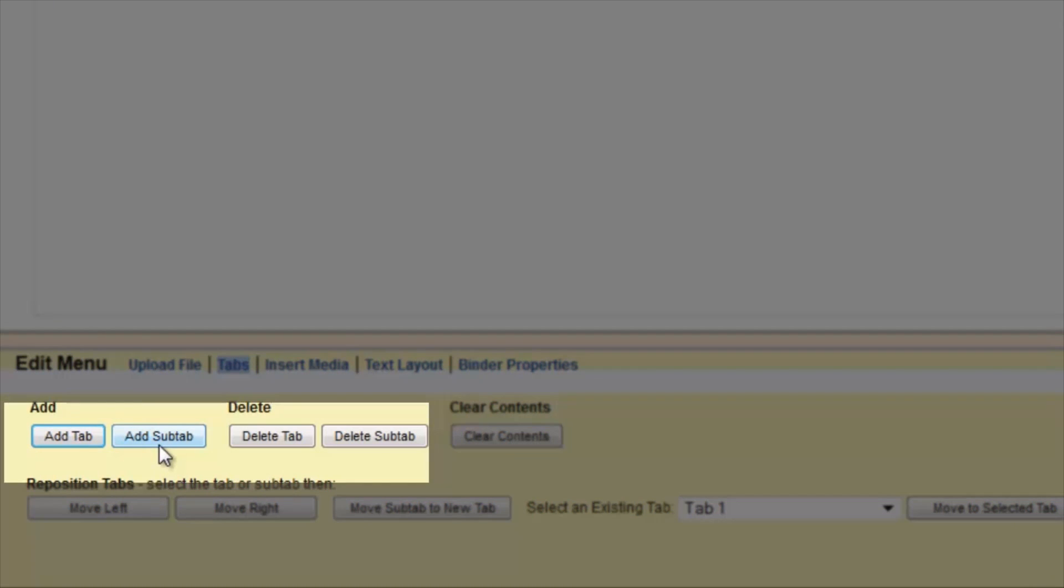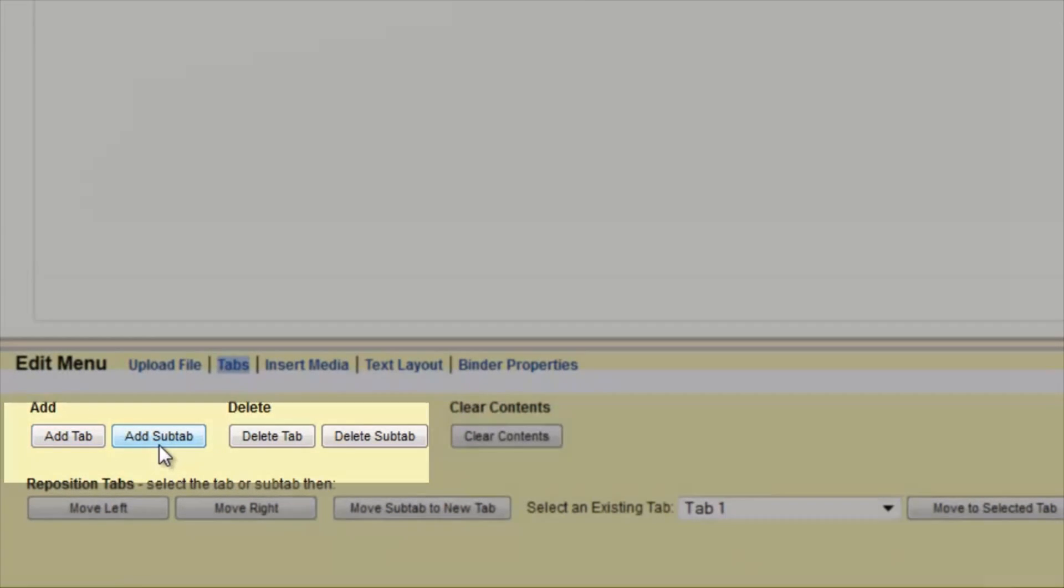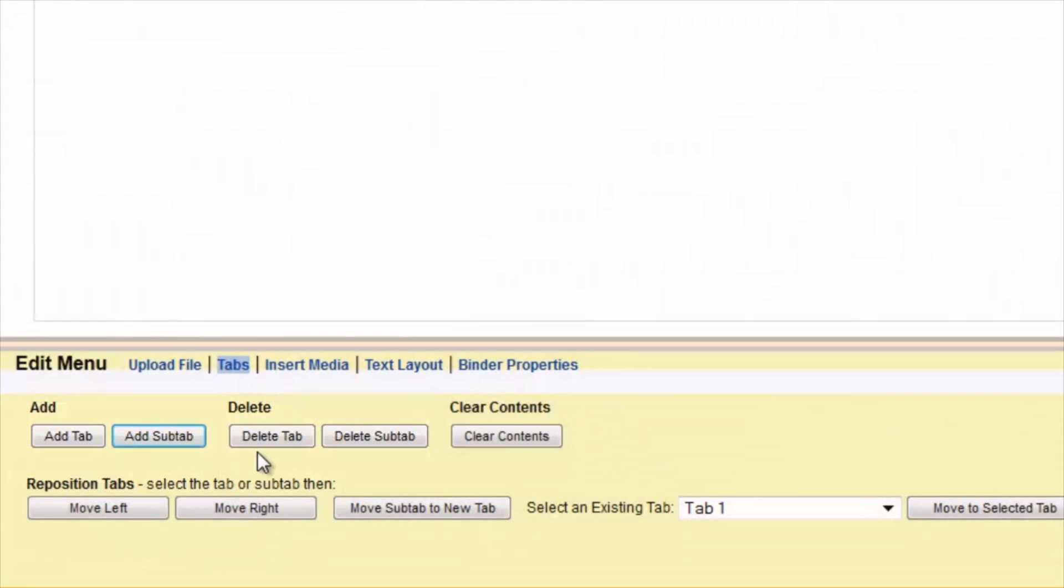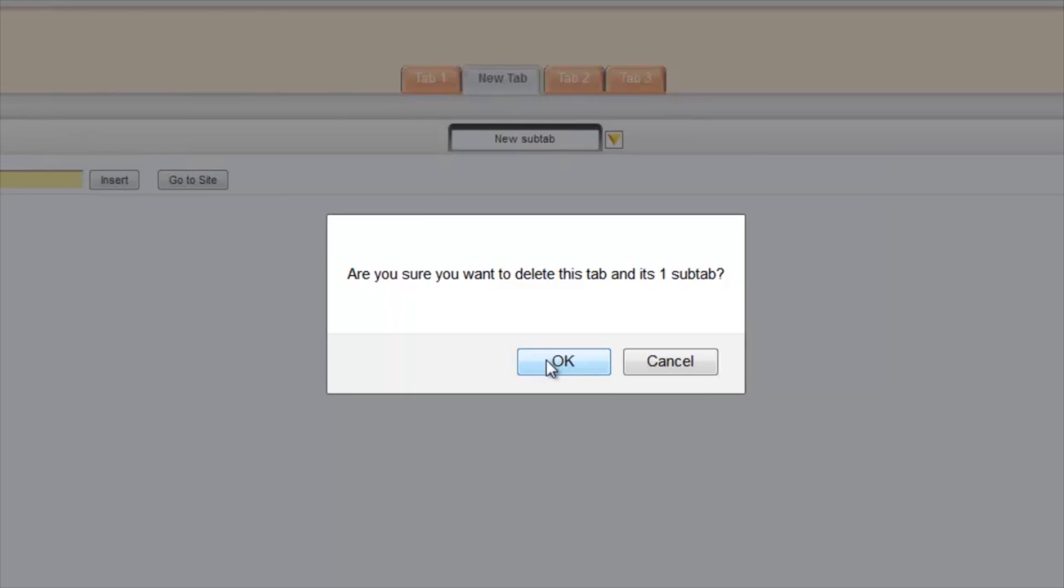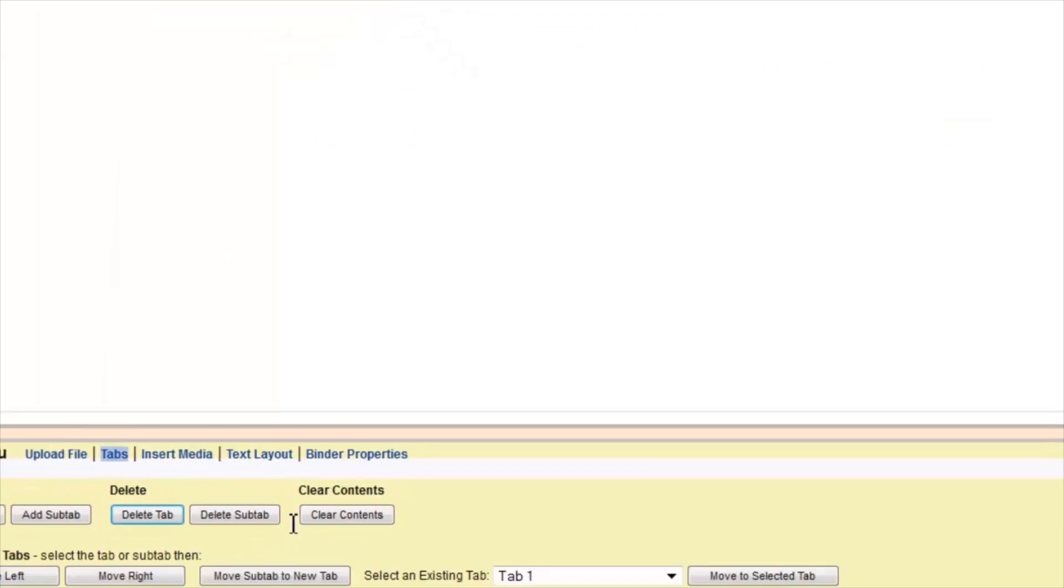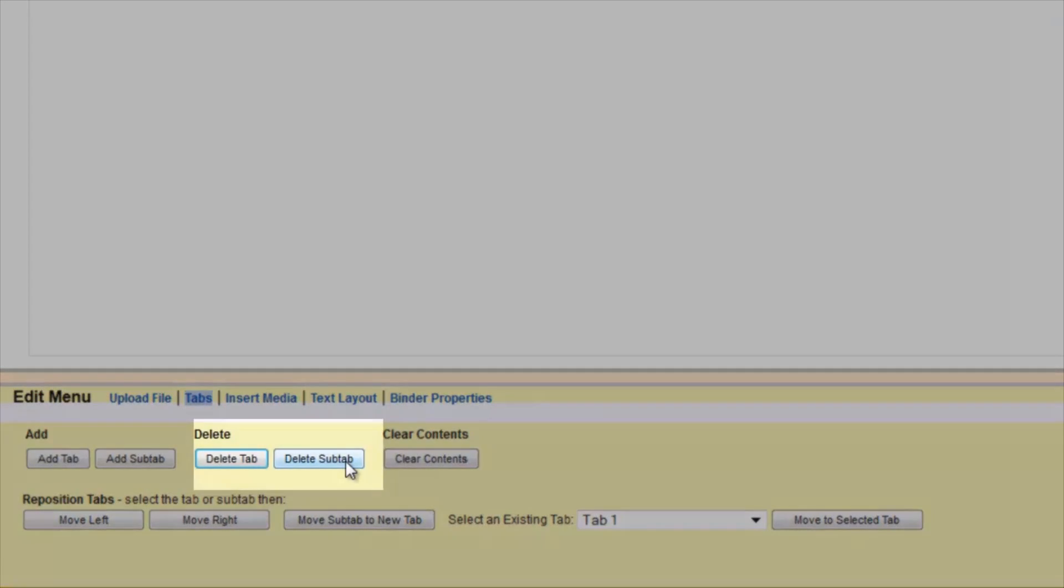You can add subtabs to the tabs. You can delete a tab, and it'll also delete its subtabs, so be sure you want to delete all of the information. And you can delete subtabs.